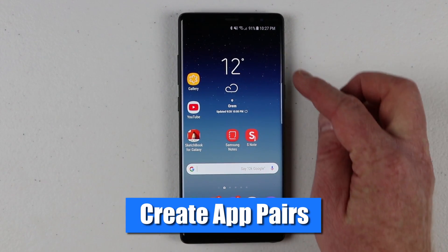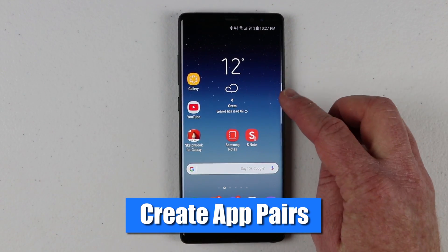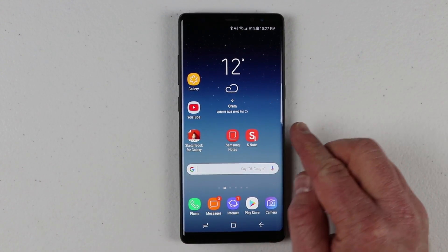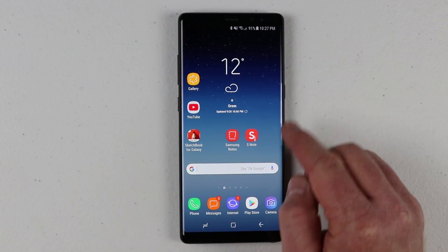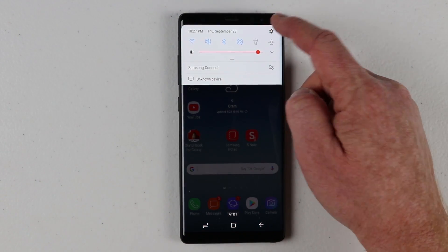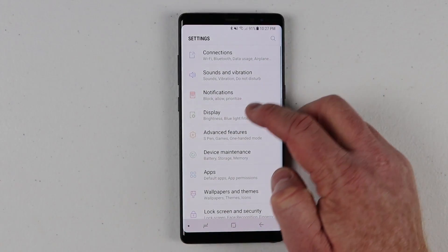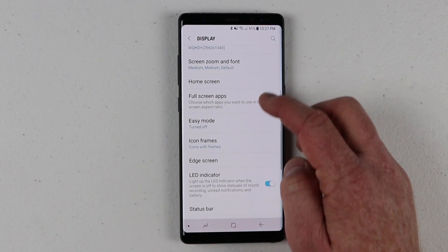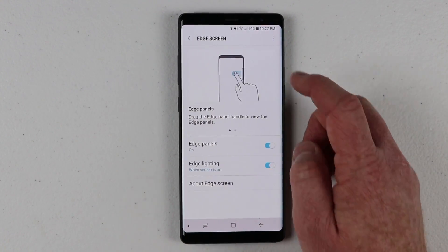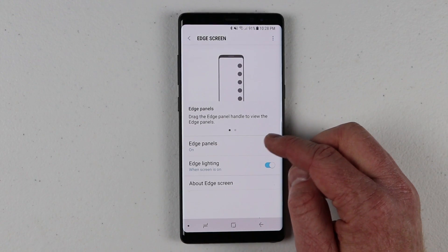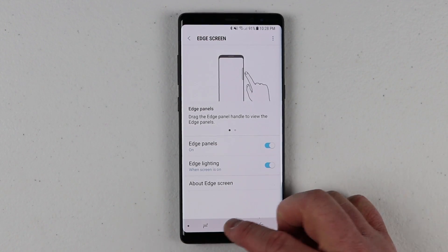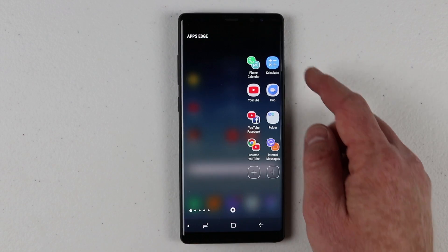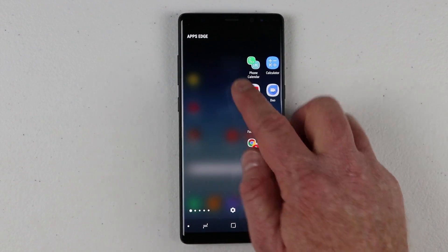The app pair is all done within the edge portion of the phone. So if you don't have your edge panel visible, make sure you go into your phone settings, go down to display, scroll down and find edge screen, and then make sure you have the edge panels turned on.